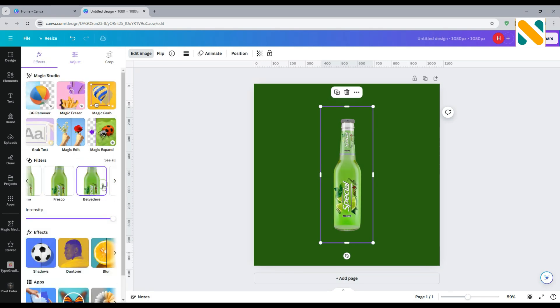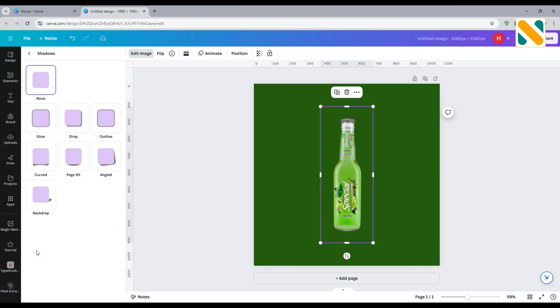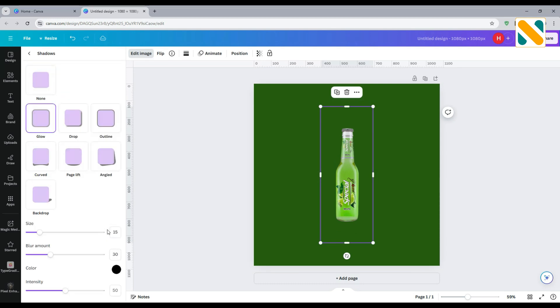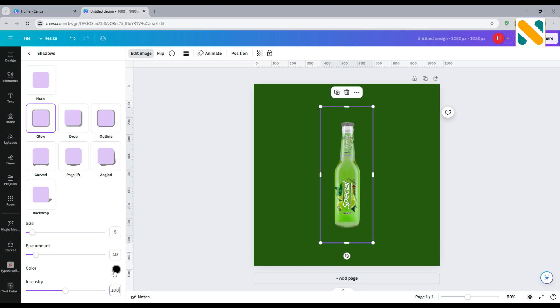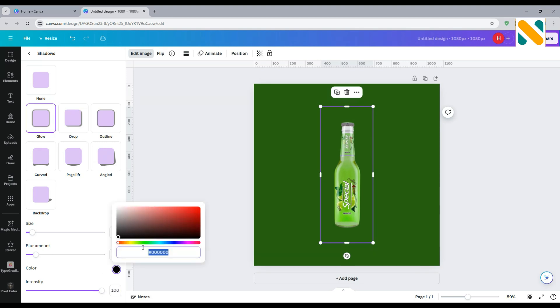Go to Effect and select Belvedere. Go to Shadow, select Glow, and set Size to 5. Set Blur Amount to 10 and Intensity to 100. Change the color to Greenish.